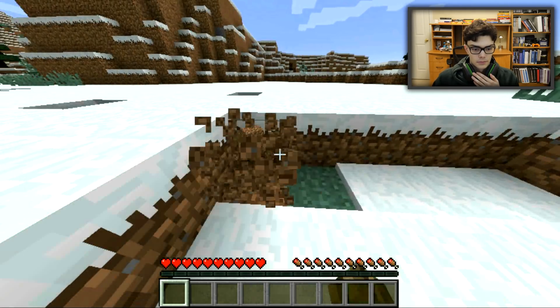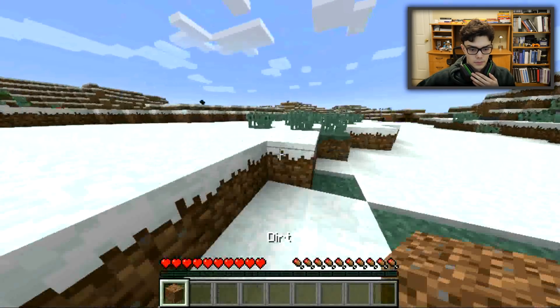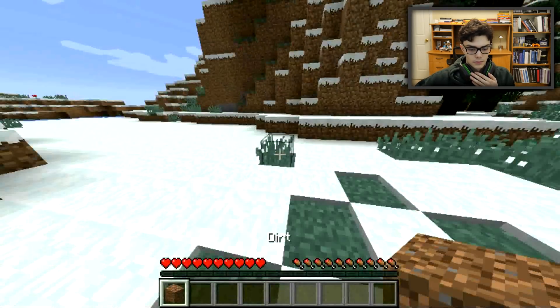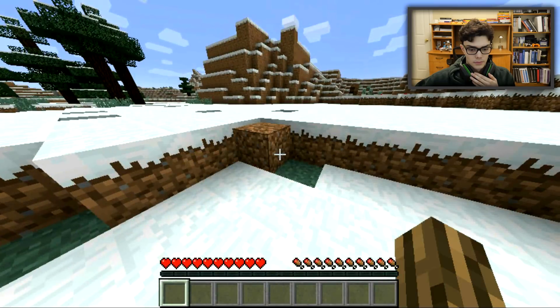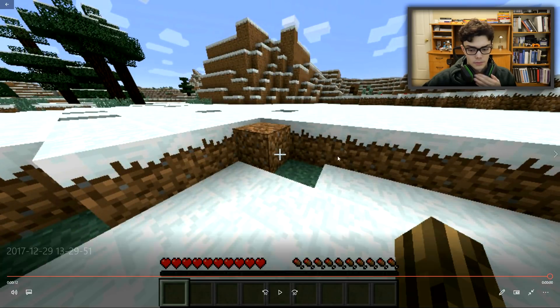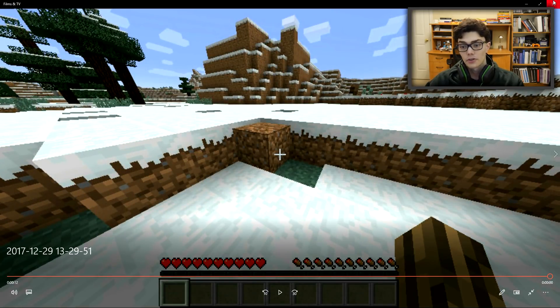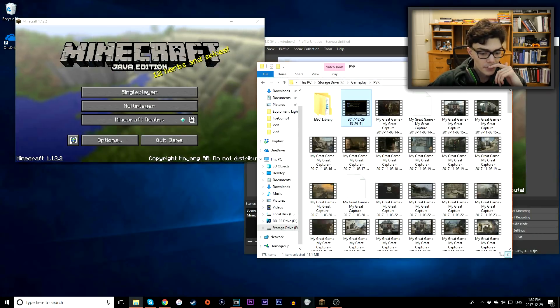Break a block, break some grass, three, two, one. Okay, I'm going to stop recording. Alright, so there we are, so that's our gameplay.